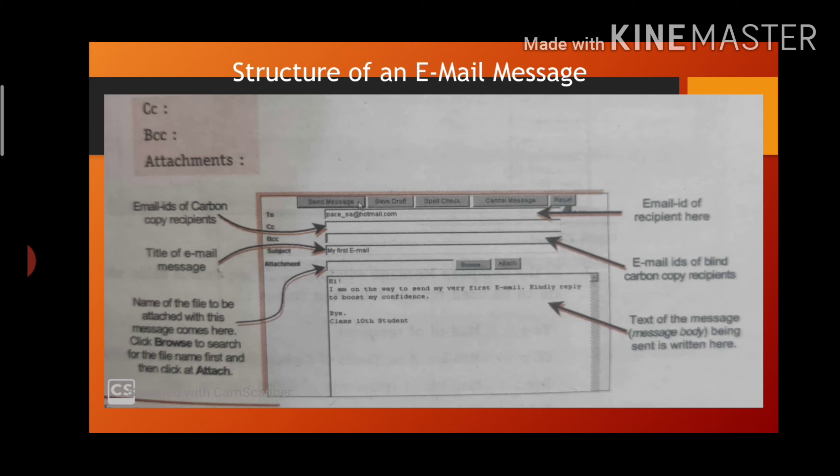Now comes body. What comes in body? The message, short message which you want to send, you may write in body part.